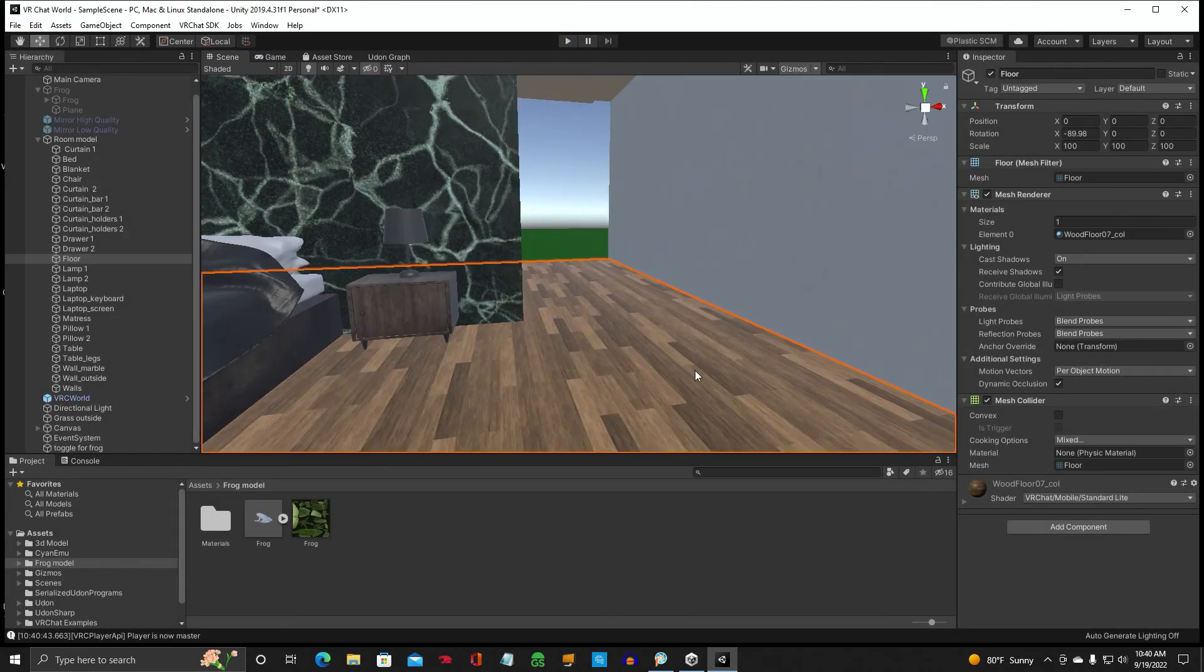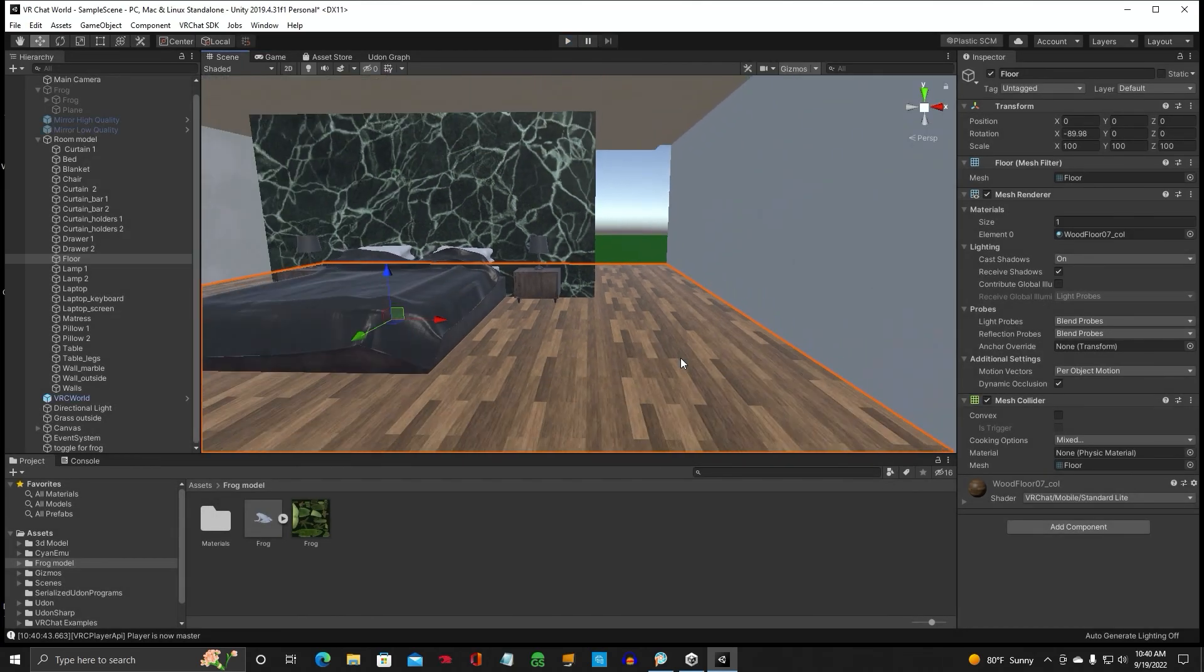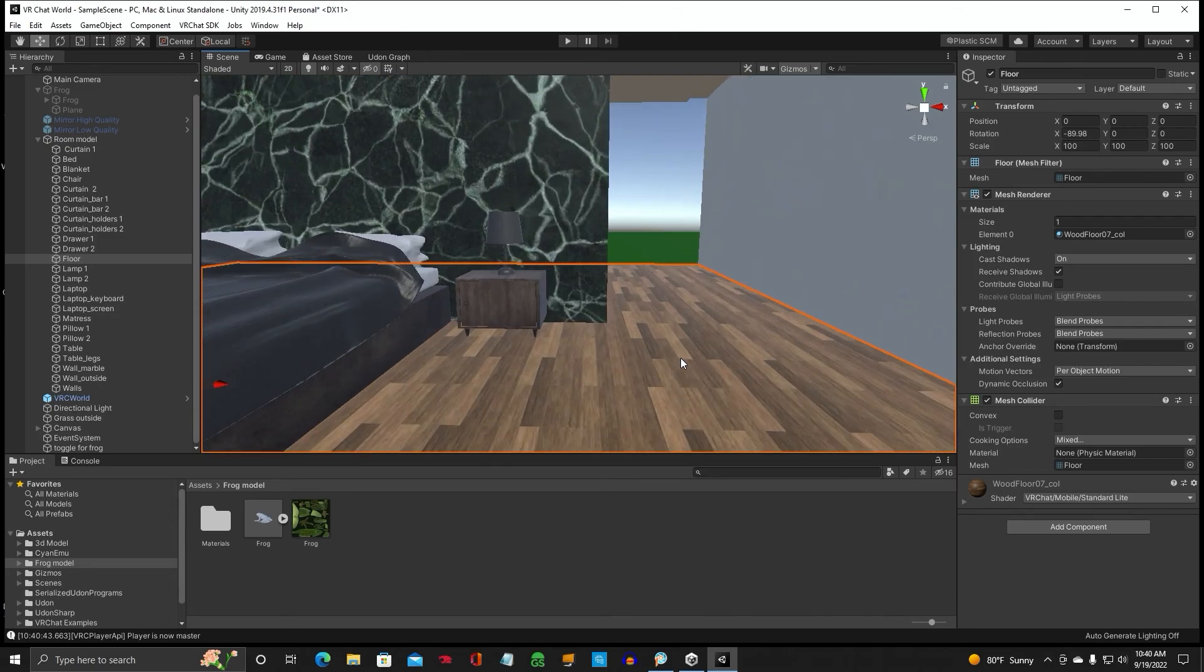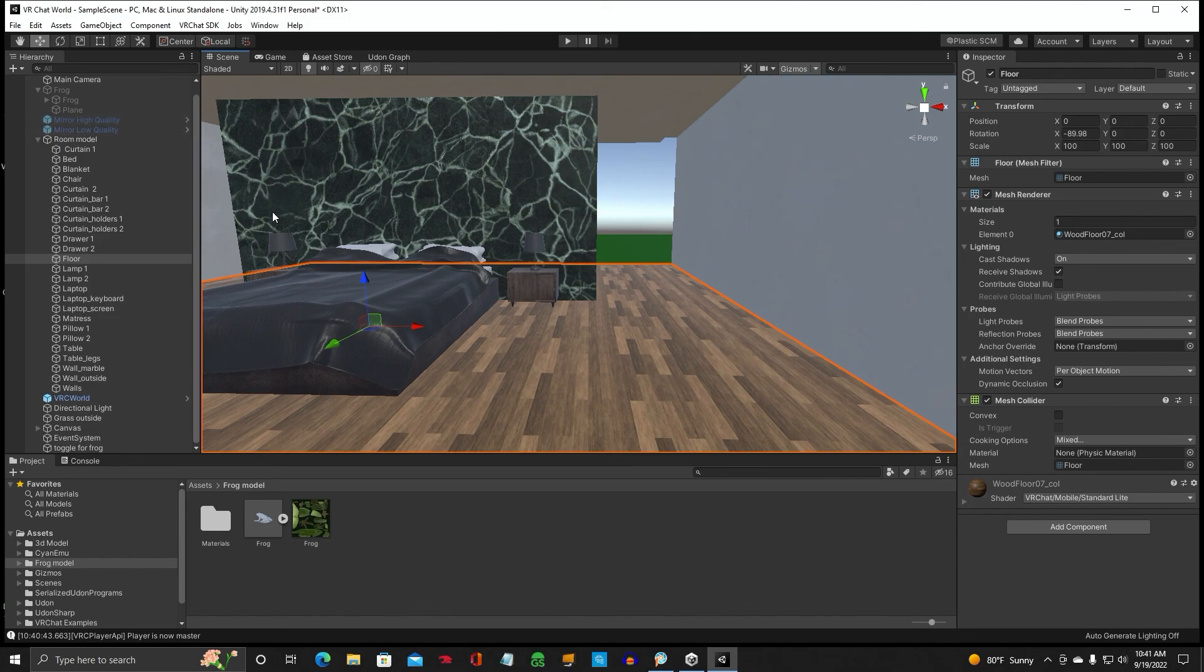Alright. And that is how you turn off and on objects in Unity. See you on the next video, guys.